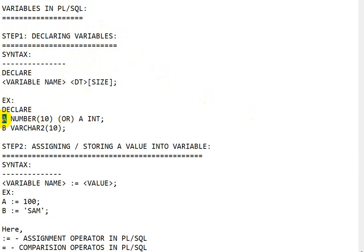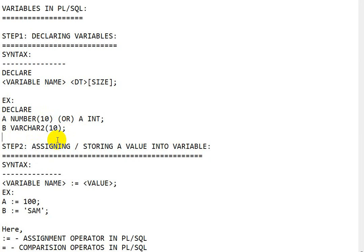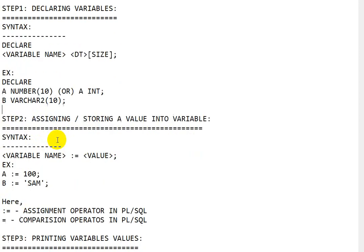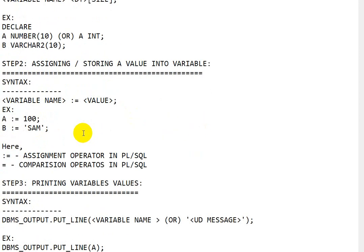For example, declare variable name 'a' with data type number, and variable name 'b' with data type number. The next step is assigning and storing a value into a variable.